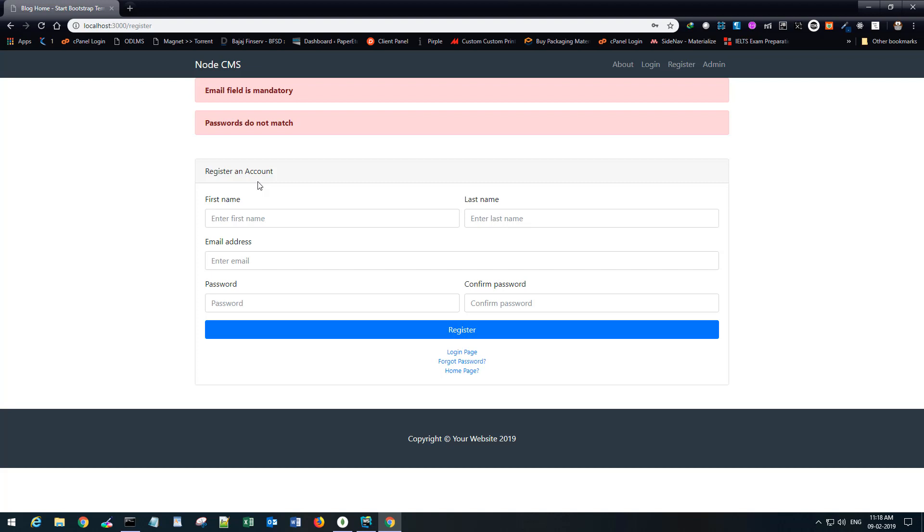In the next part we will see how we can use this user to log in and redirect the user to the admin page once the login is successful. Till then, please don't forget to subscribe, like and share my channel. If you have any comments please leave them in the comments below. Thank you and have a wonderful day.